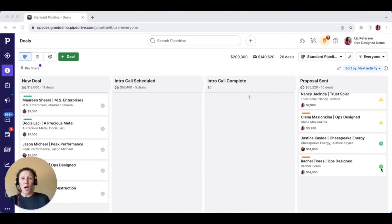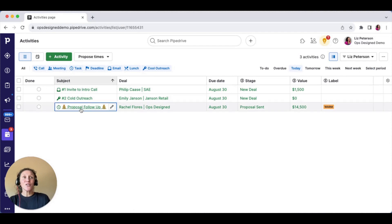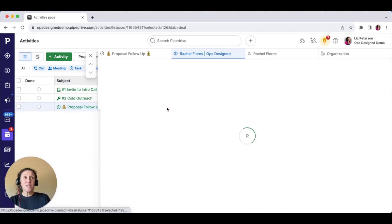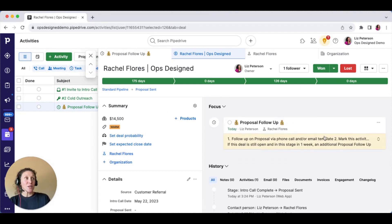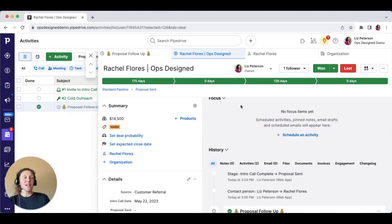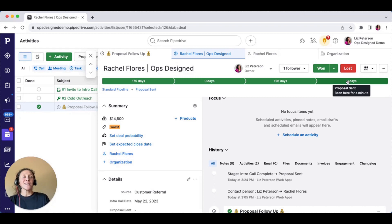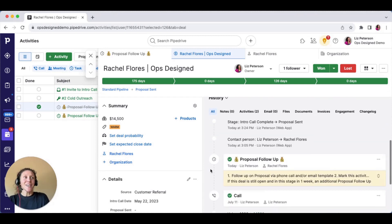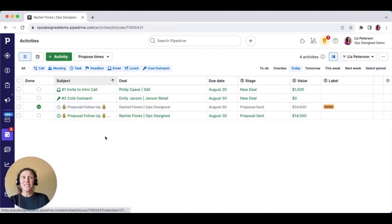You can see the yellow triangles become a green circle, meaning there's now an activity on that deal due today. If I go to my activities — pretend I'm the sales rep — I now see a proposal follow-up activity. Opening the deal, I have that activity to complete. The instructions say if the deal is still open and in this stage, in one week an additional activity will be created. I'll mark this activity as done. For the sake of the demo, I've sped this up, so we'll see another activity get created shortly.